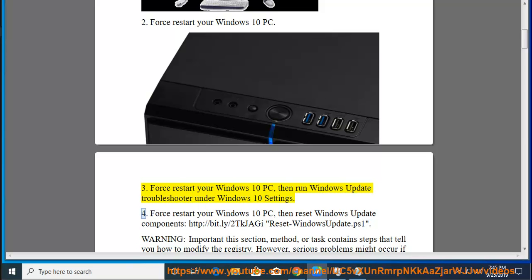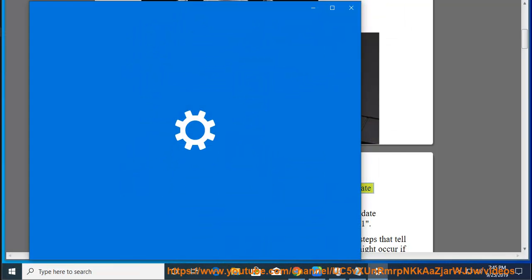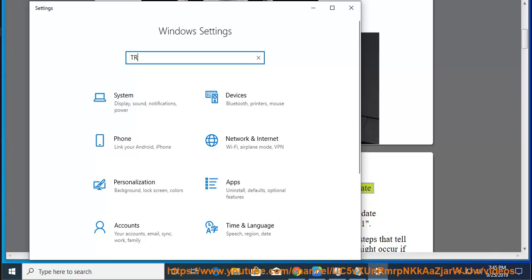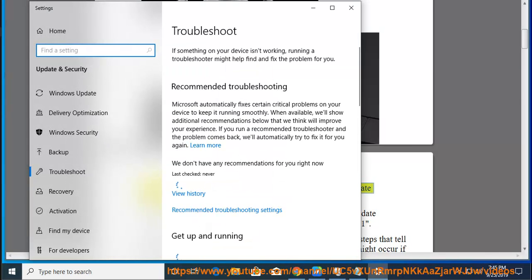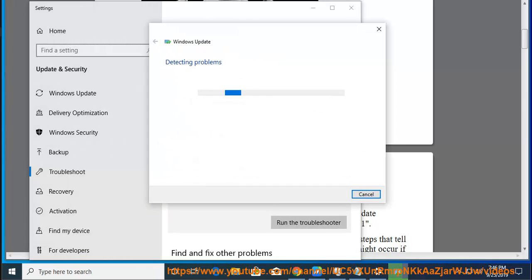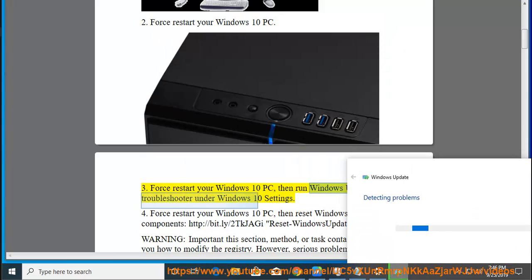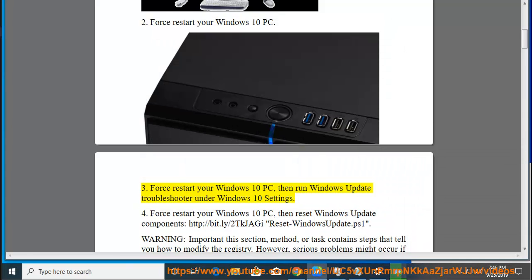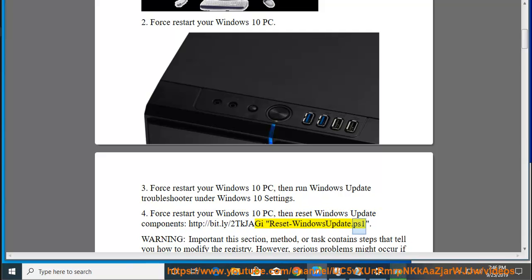4. Force restart your Windows 10 PC, then reset Windows Update Components. See http://bit.ly/2tkjagi — Reset Windows Update .ps1.